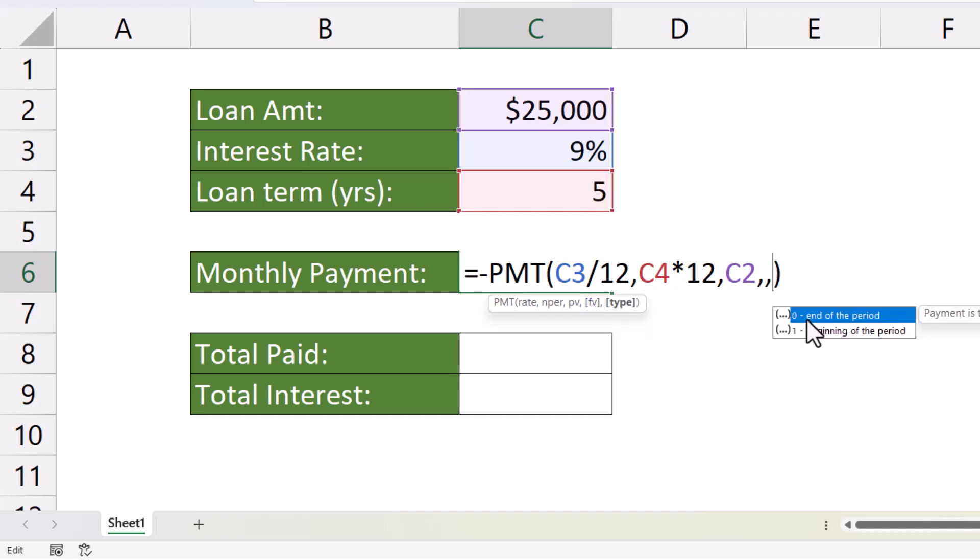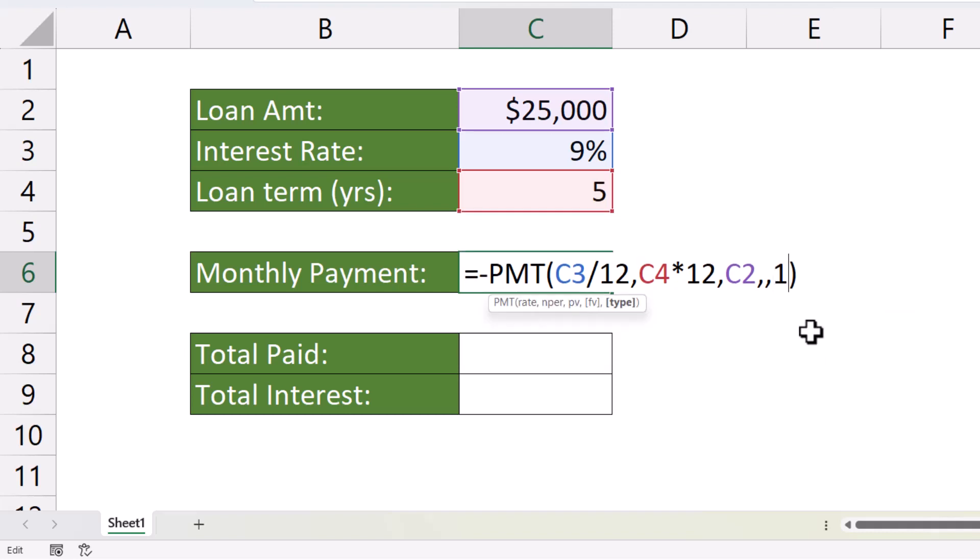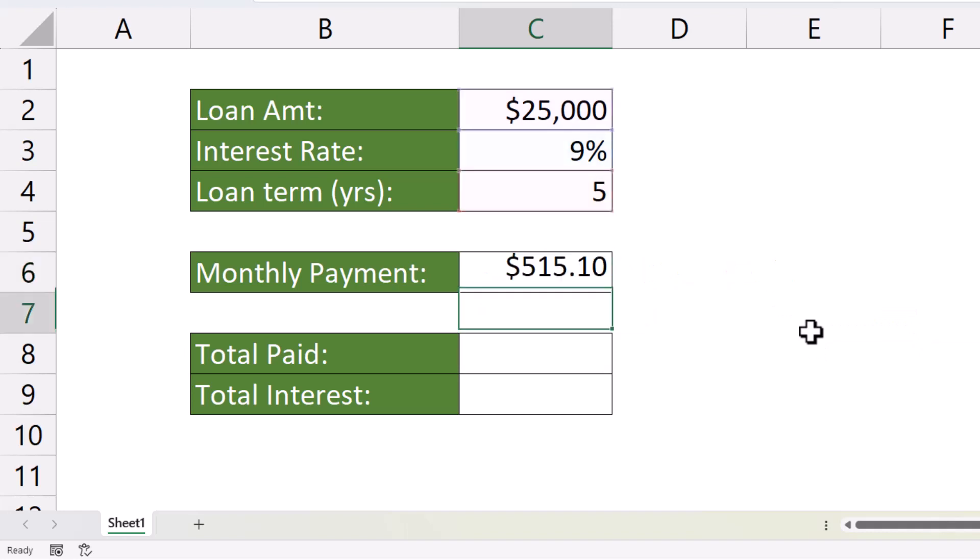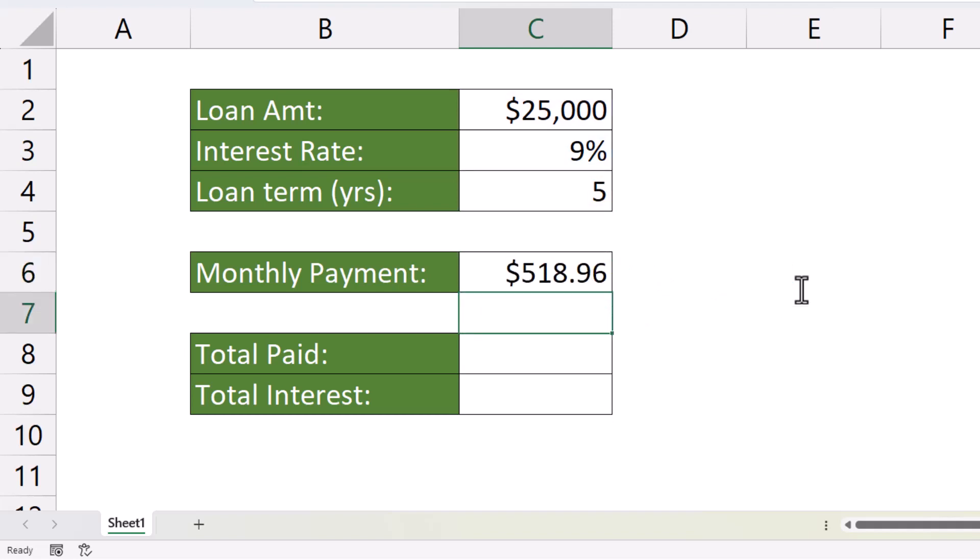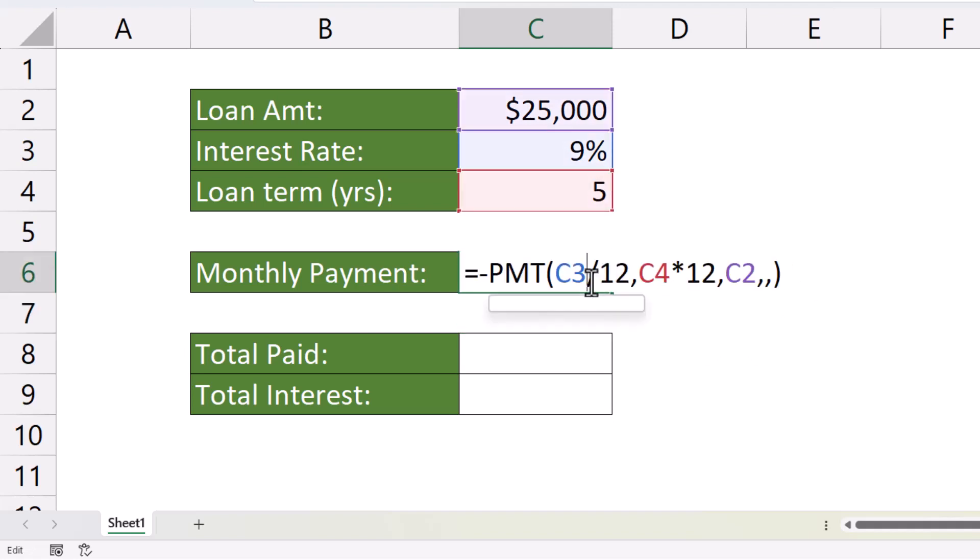Comma. Type allows you to specify whether you're going to make your repayments at the end of the month or the beginning of the month. If you make them at the beginning of the month, then the repayment is slightly lower. I'll show you that. $515.10, rather than the default, $518.96. We'll leave those two non-mandatory arguments in their default state.